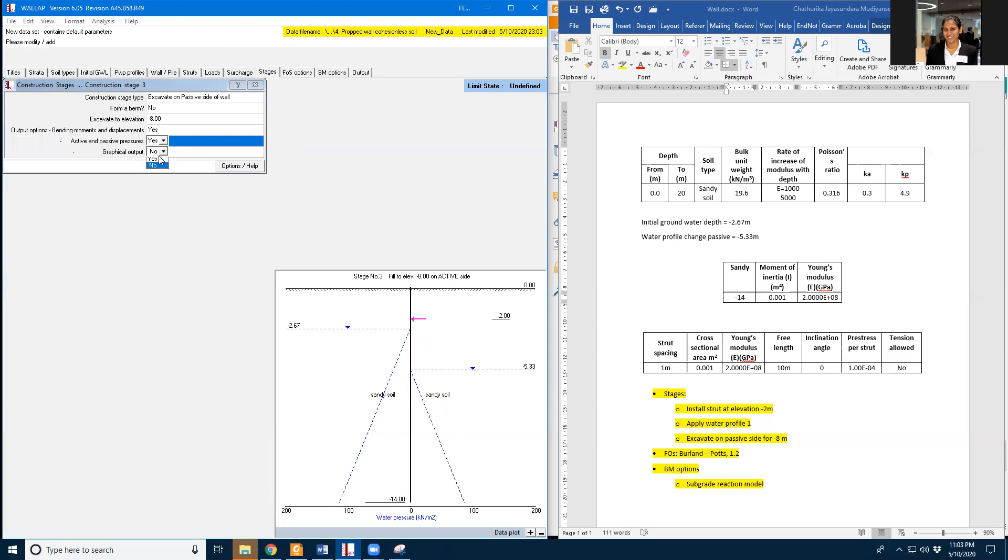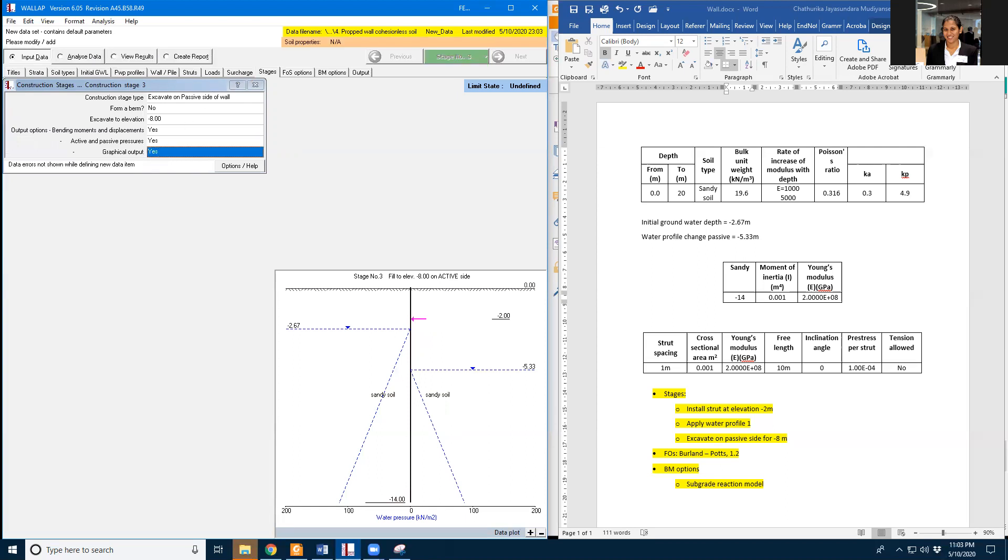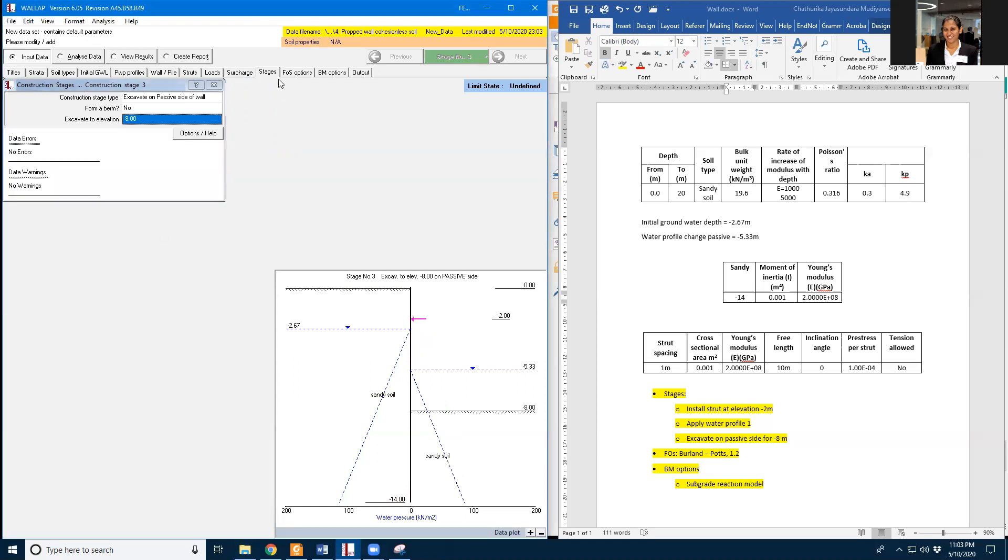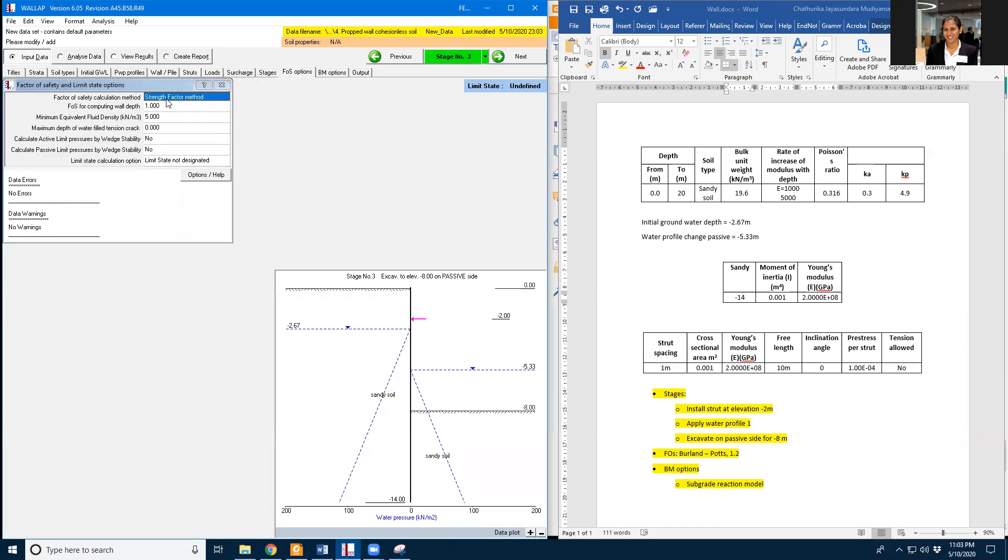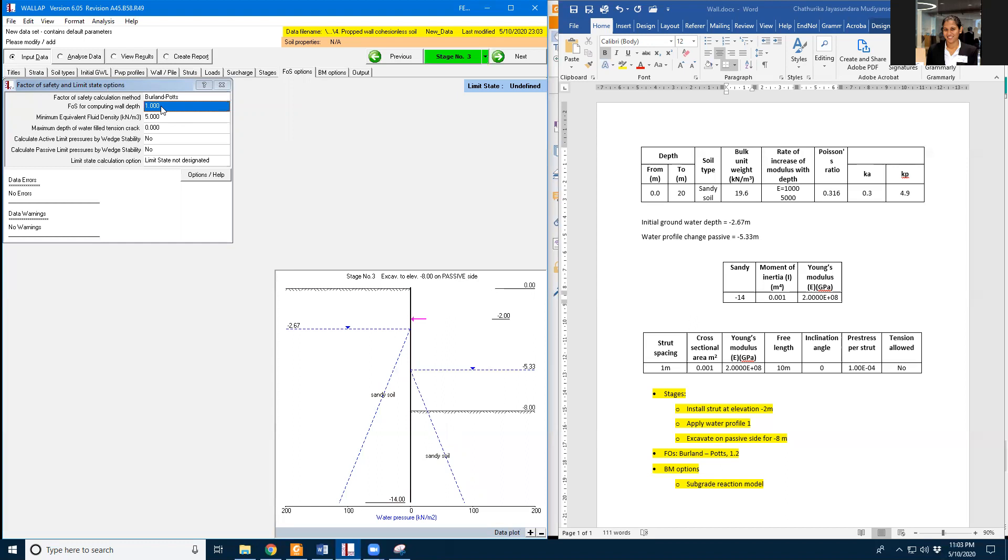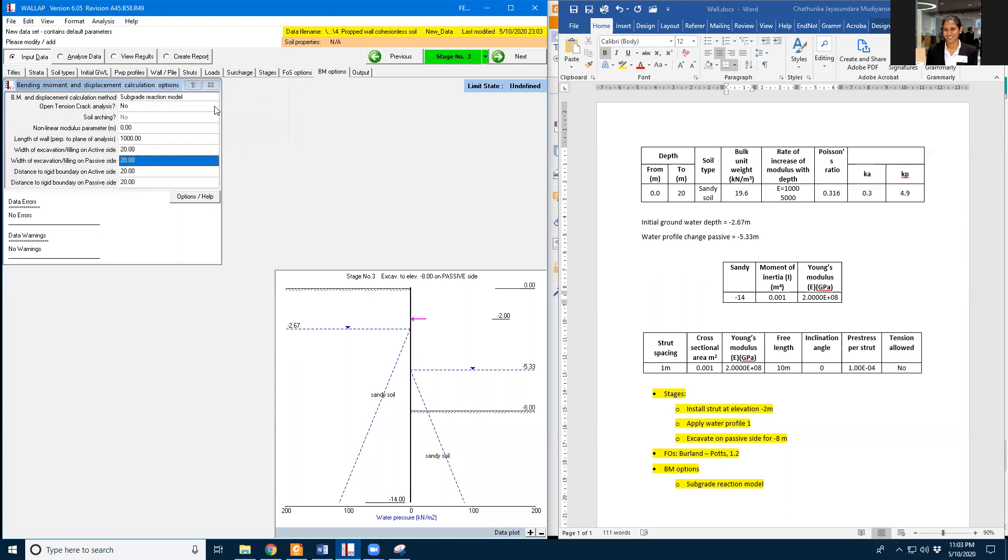And I'm going to need all these graphical data. And I'm going to use a factor of safety, a Berlyn and Force method. And I'm going to use 1.2 factor of safety. These values are the default values. And I'm going to select the subgrade reaction model.